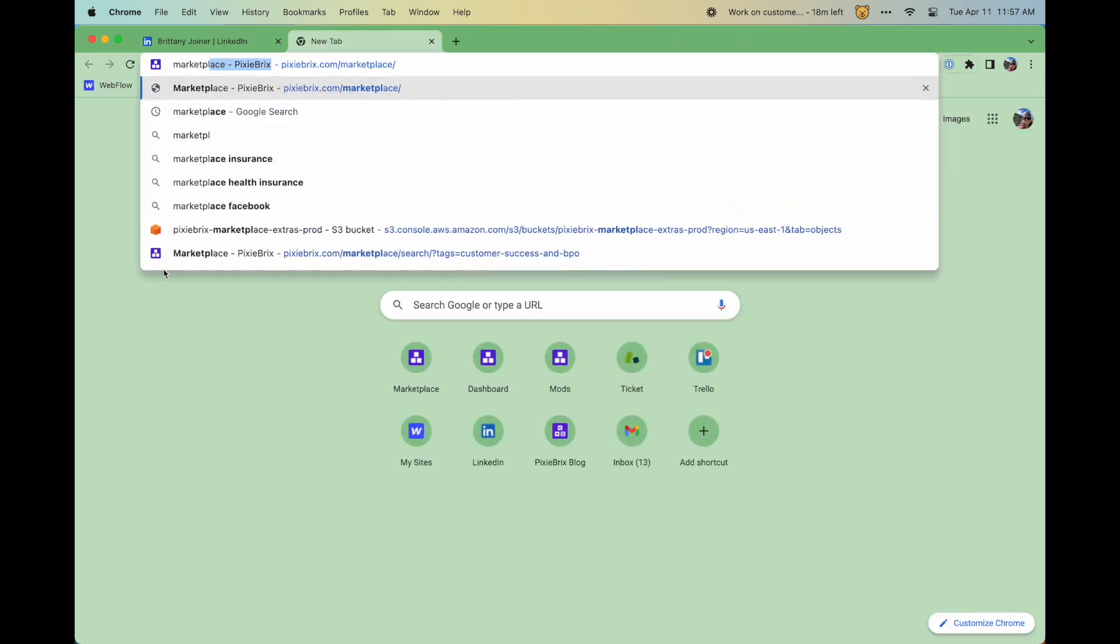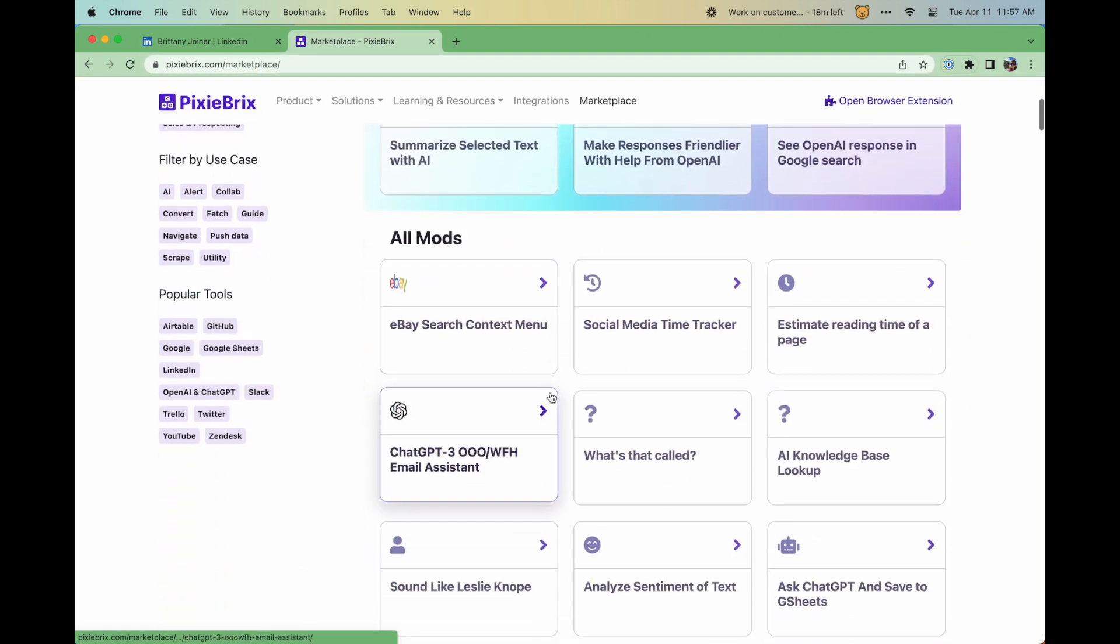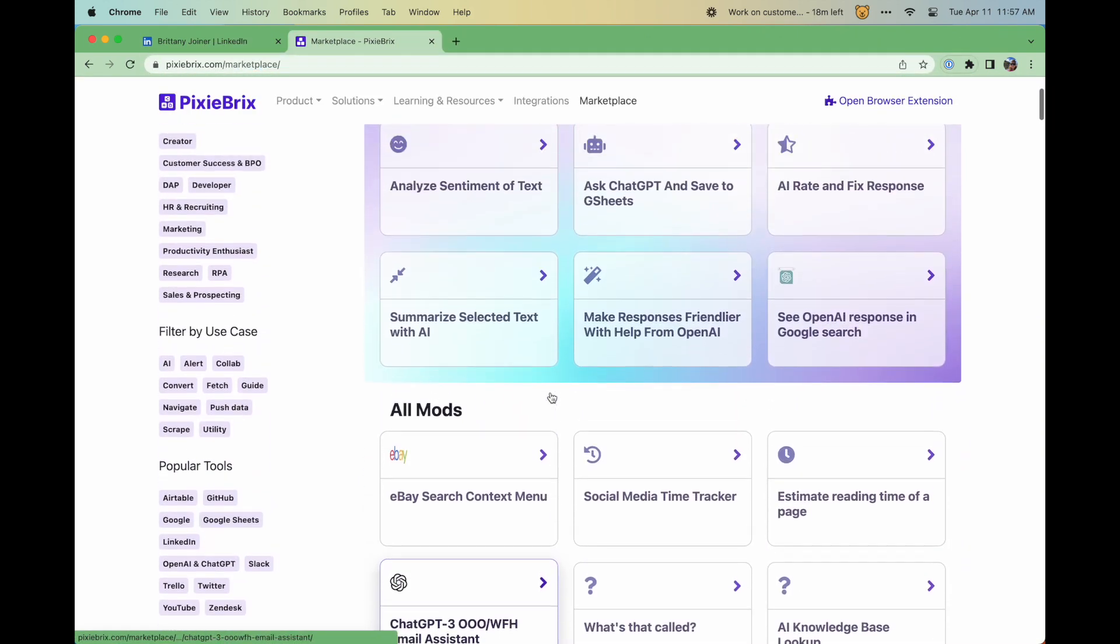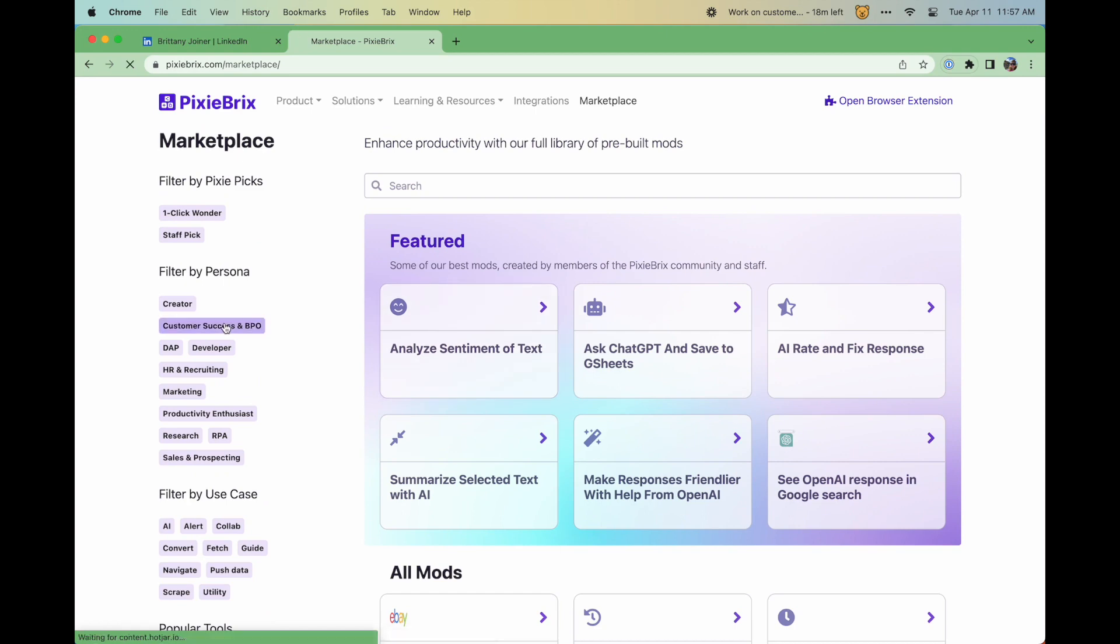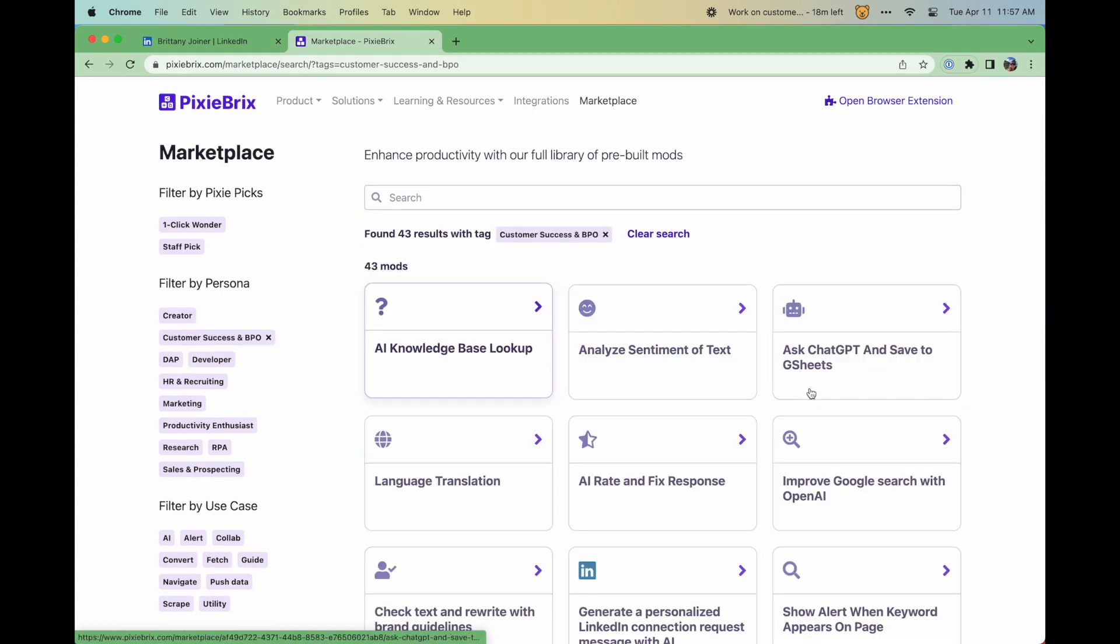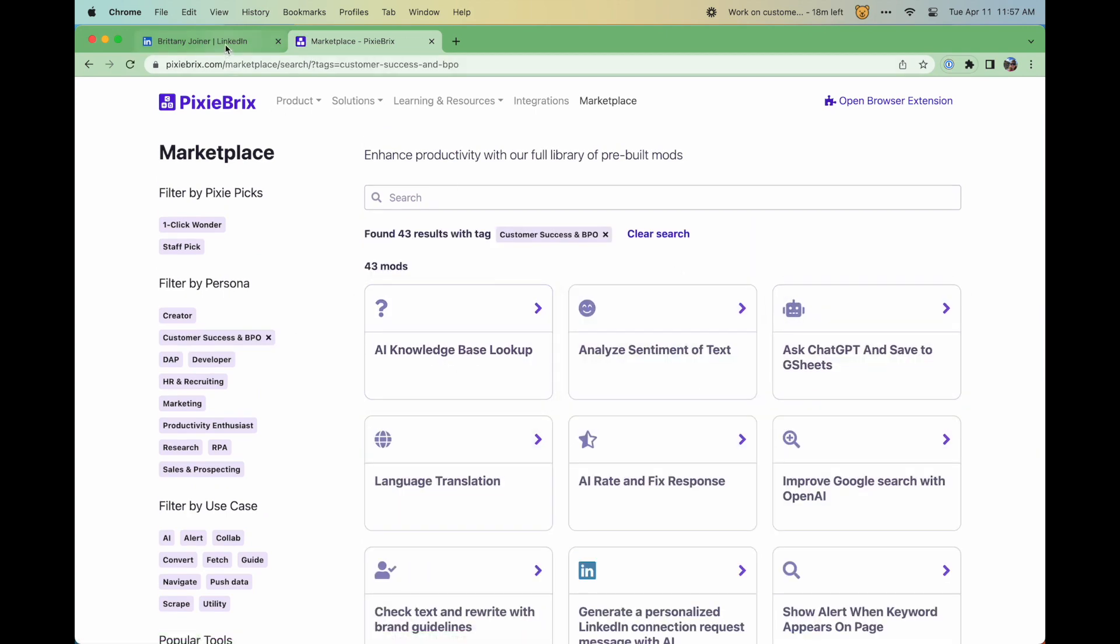Our Marketplace offers many mods that you can use out of the box with little to no configuration required. But after seeing all of this, you might have more ideas and want to make something custom.